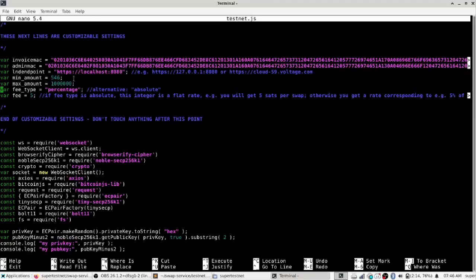So in this case I'm doing the bare minimum, the bitcoin dust limit is what I'll do a swap for. And then we set a fee type, you can either choose percentage in which case the five here will mean I'm taking a five percent fee, but you can of course change that to whatever you want. Or you can do an absolute fee, in which case like if I did absolute and then put five here that would mean I get five sats as a flat rate per swap.